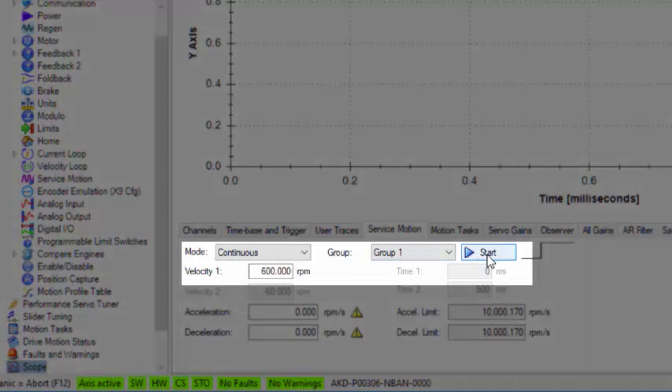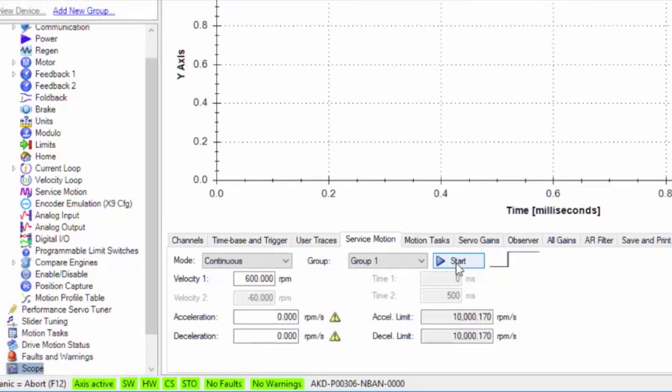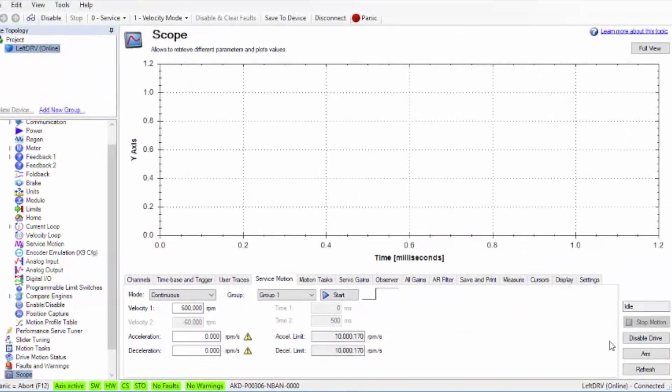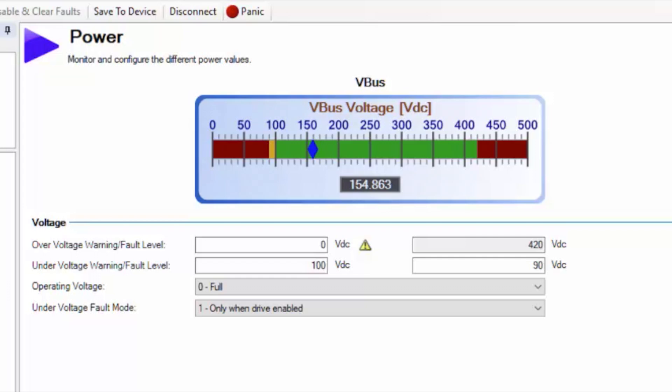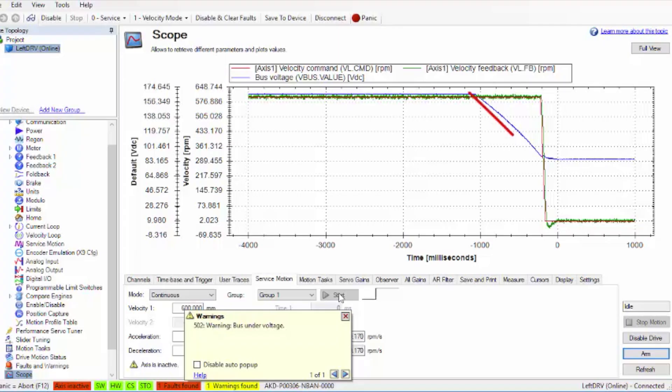The motor is running at 600 RPM, the scope is armed, then the line voltage is cut off. The bus voltage drops down to 90 volts DC and the drive fault occurs. The scope is triggered.